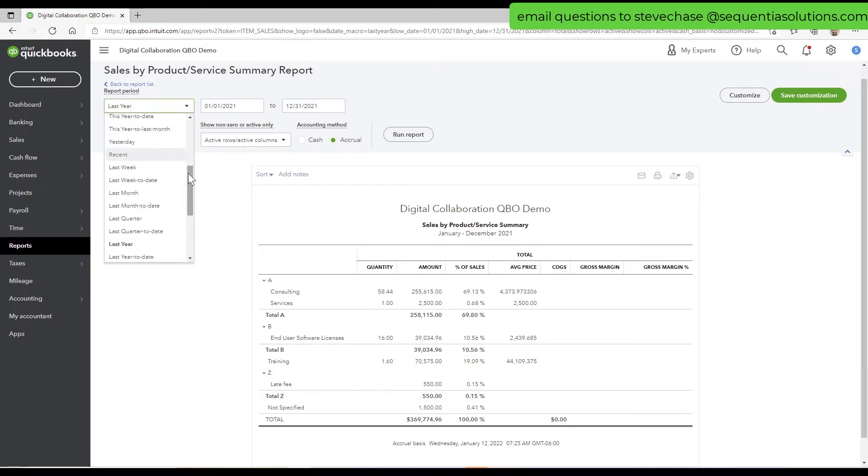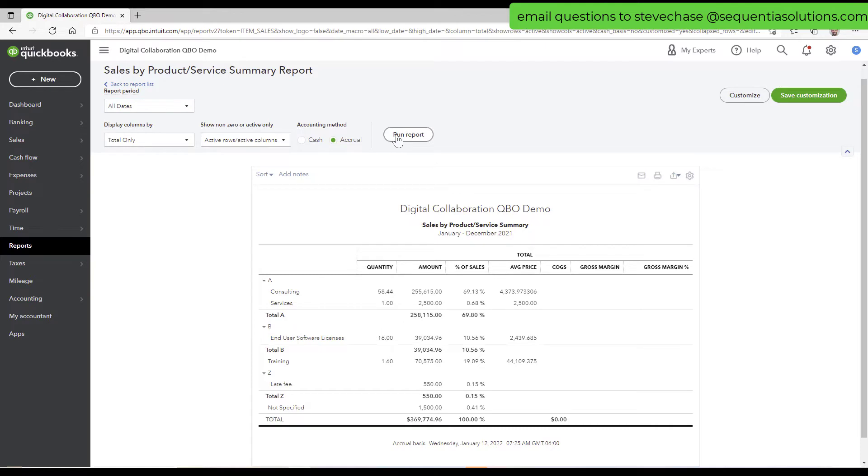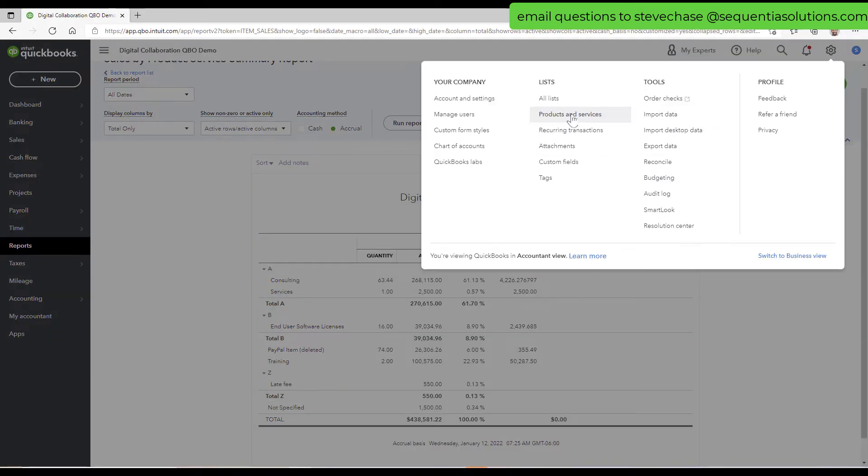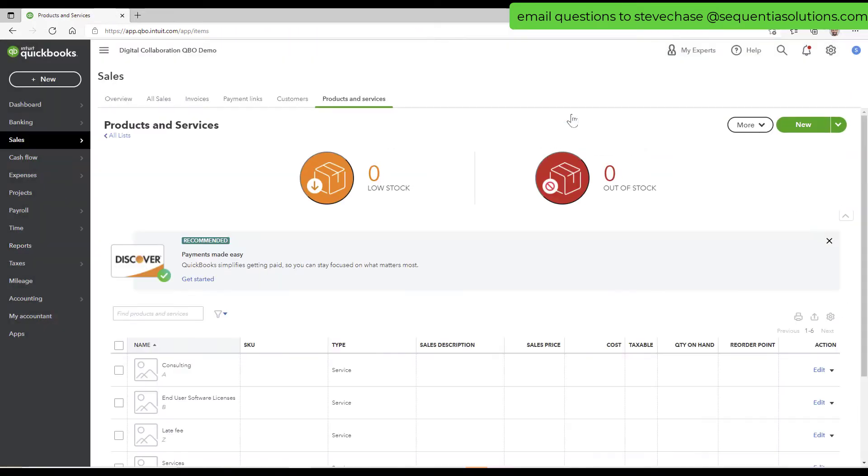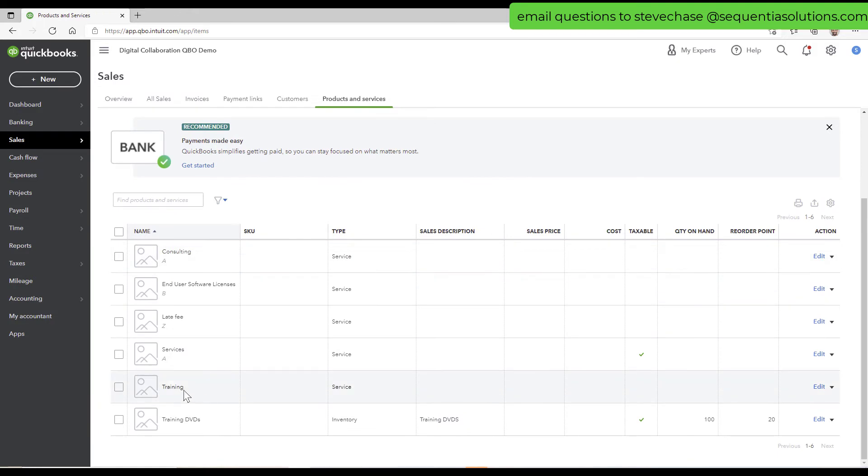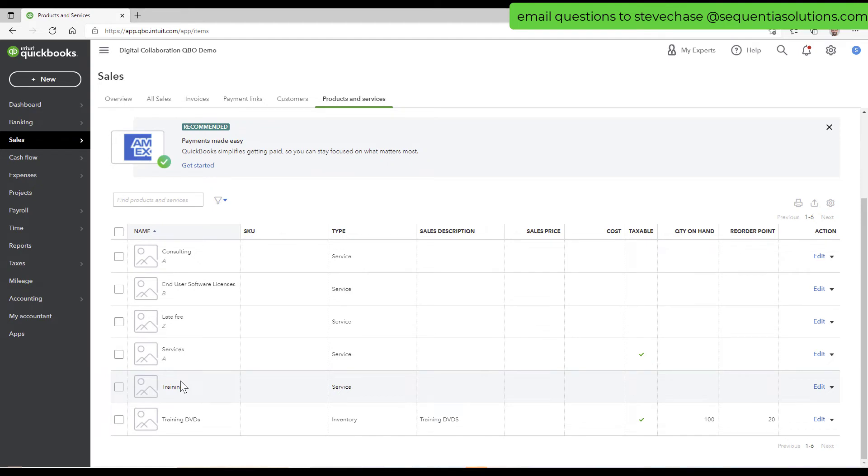I guess we... Let me do all dates because there should be a couple more, I believe, that came in here. Perhaps not. Let's see. Go back to product services. Training. So training and training DVDs here. Lastly, let's put those in.